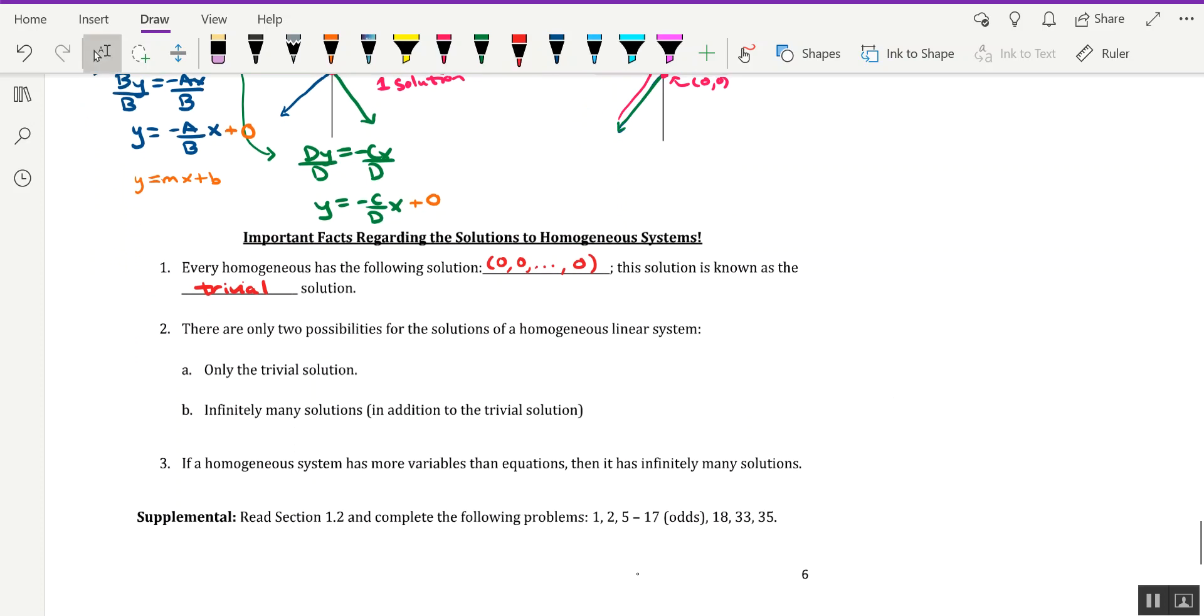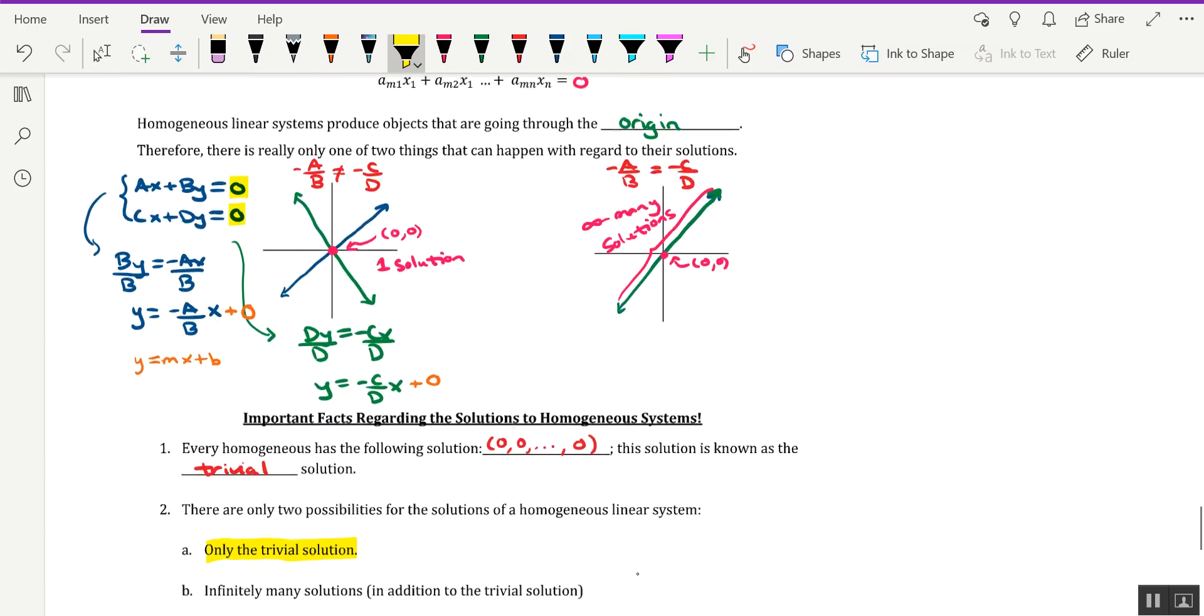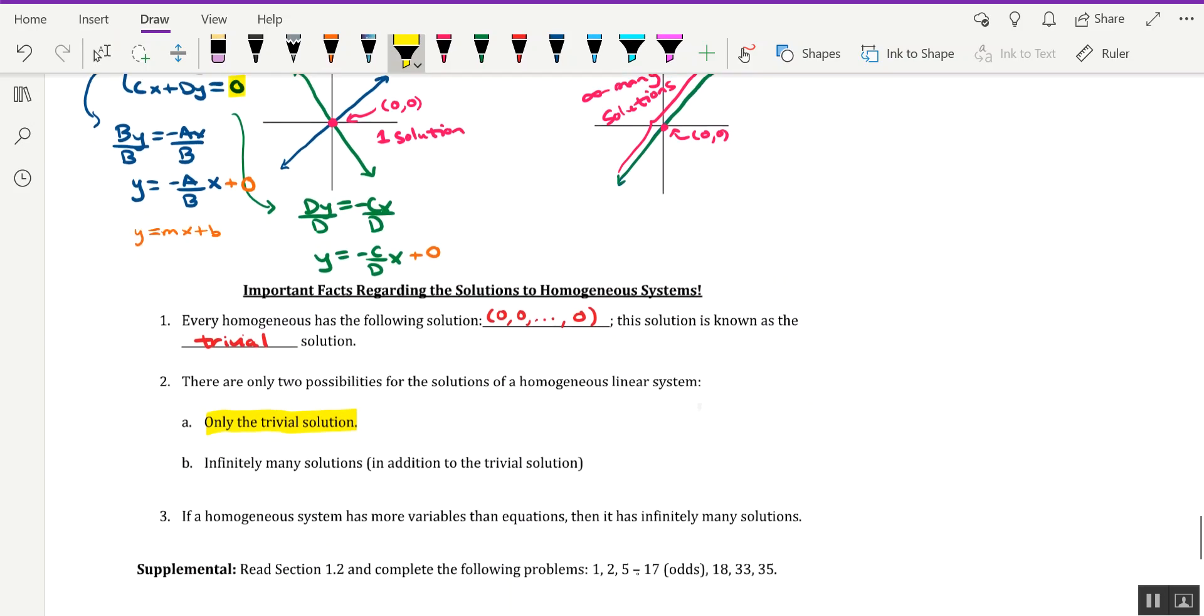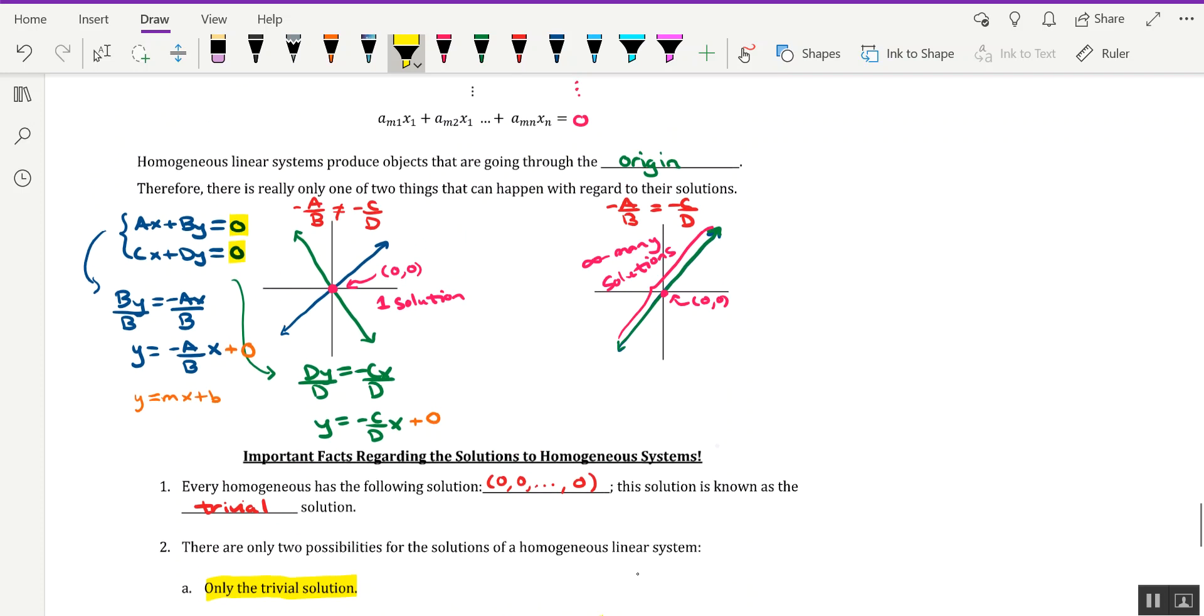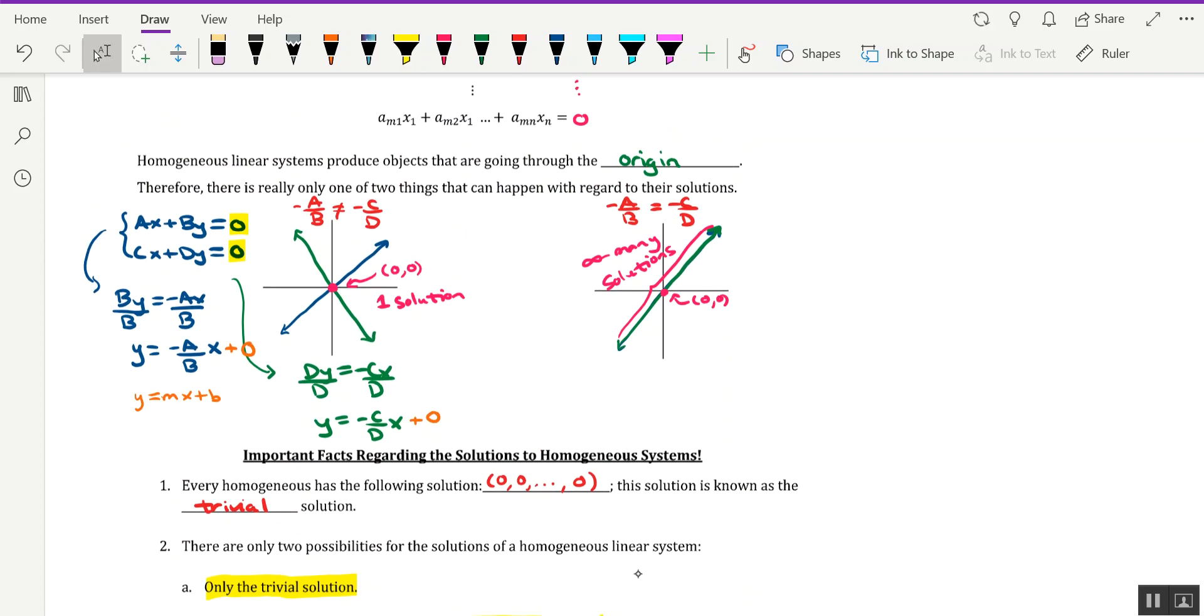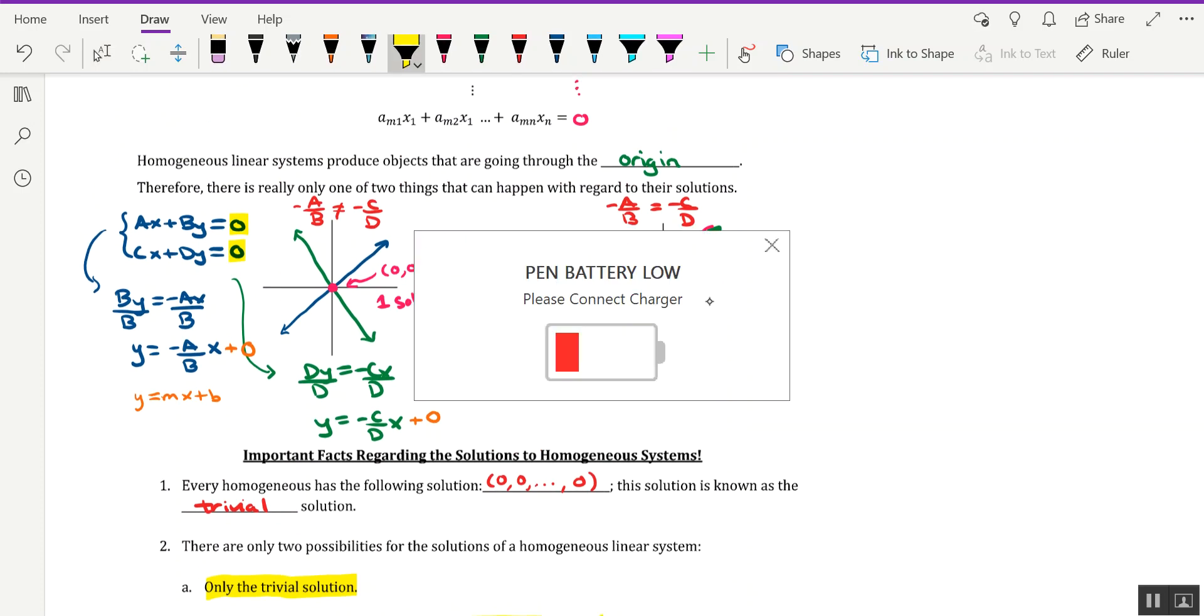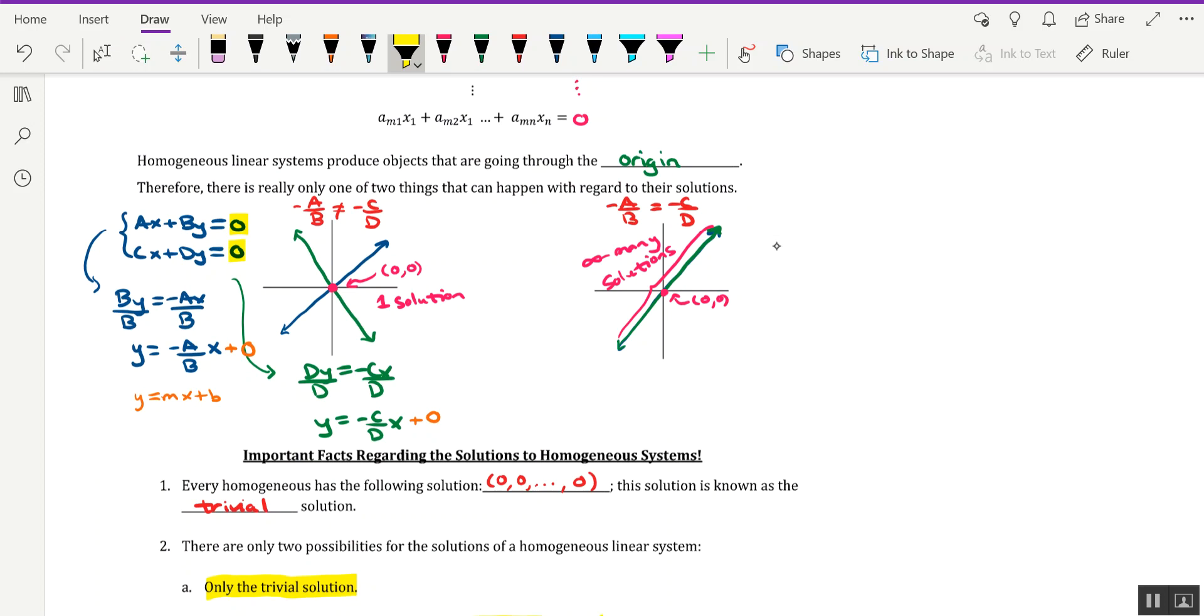Moreover, there are only two possibilities for the solutions of a homogeneous linear system. Either the homogeneous system has only the trivial solution, hence the first case where the slopes were different. Or, the system will have infinitely many solutions in addition to the trivial solution, hence the case where the slopes are the same. It has a trivial solution (0, 0) since they're going through the origin, but also these additional points would be points of intersection.